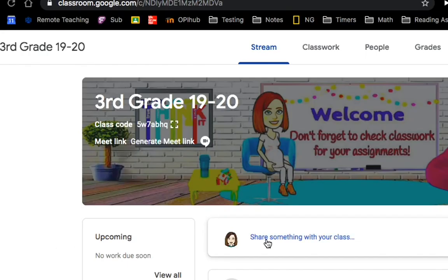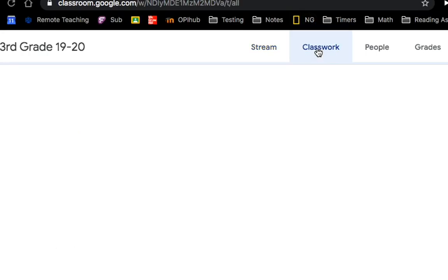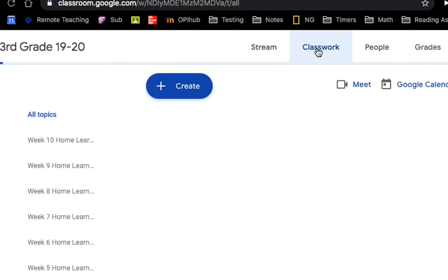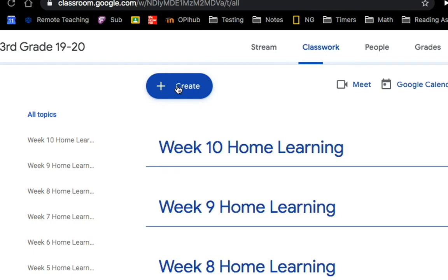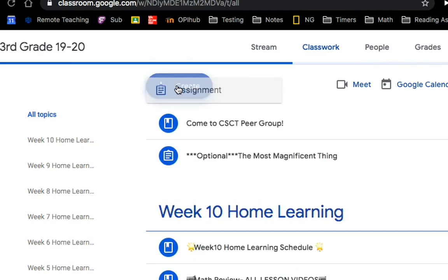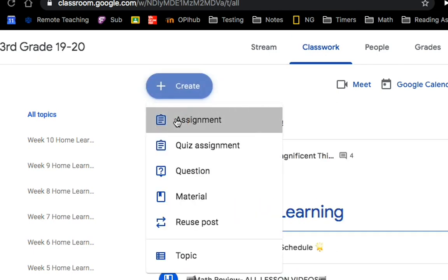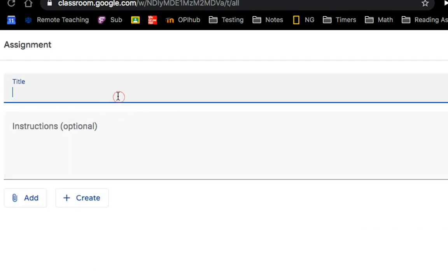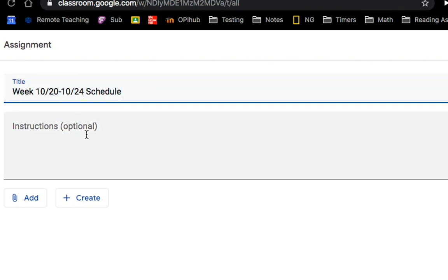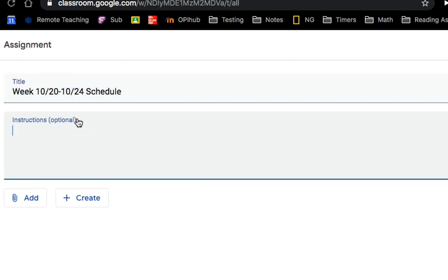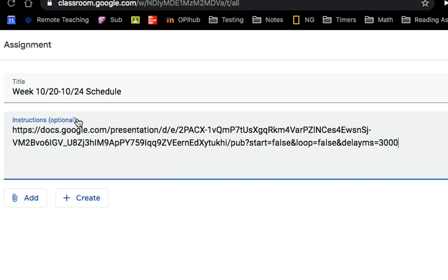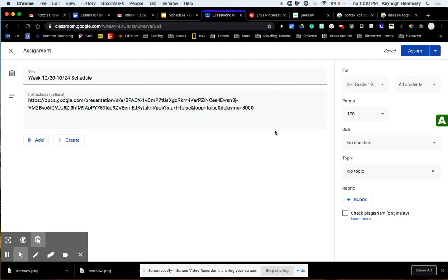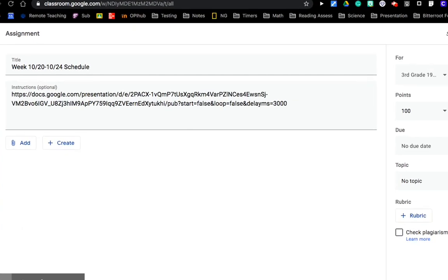And I could post this in the stream. I like to post it as an actual assignment. So I create my assignment. And I'm going to say this is Week 10/20 through 10/24 schedule. And then I'm just going to paste that link in here. So I've pasted this link in.